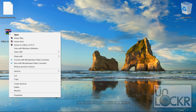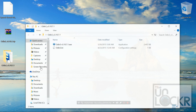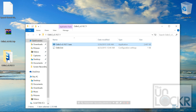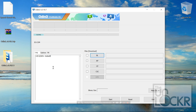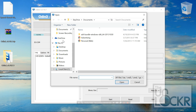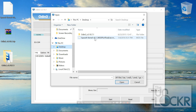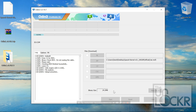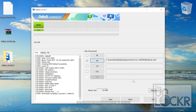Right-click the Odin zip file and hit Extract Here. Open up the folder inside, then right-click the .exe and hit Run as Administrator. You should see a message saying it found the device. Then click AP, go to your desktop, and find the .md5 file you downloaded from the kernel website. Click Open, and don't touch anything else — just hit Start and wait for it to flash. Eventually it will say Pass, and it shouldn't take very long at all.